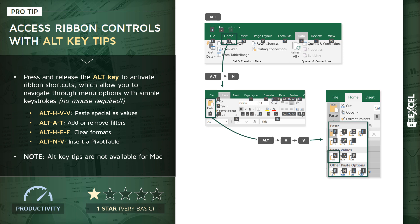Now if you're a Mac user, I've got bad news for you. At this point in time, Alt key tips are not available for Mac. This is a PC-only Windows option.